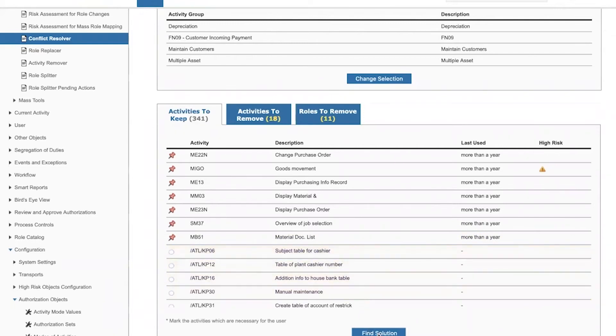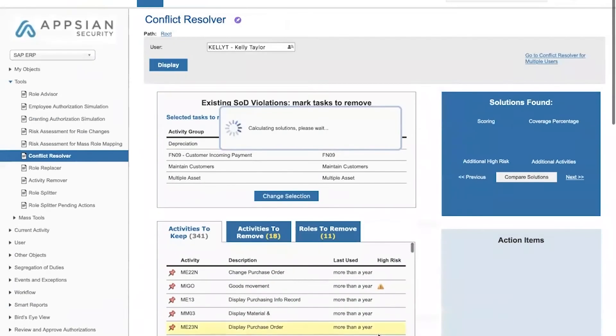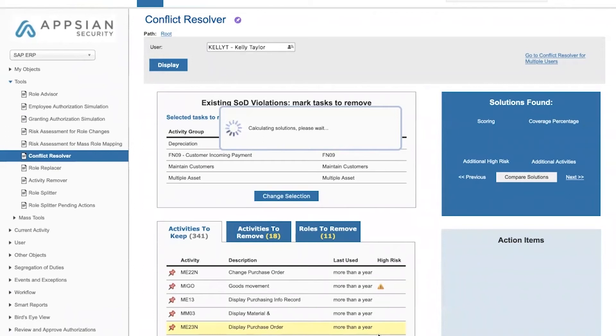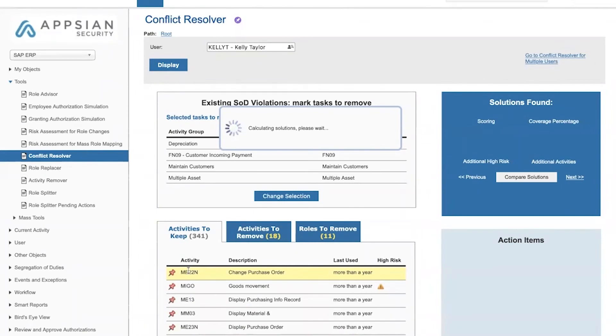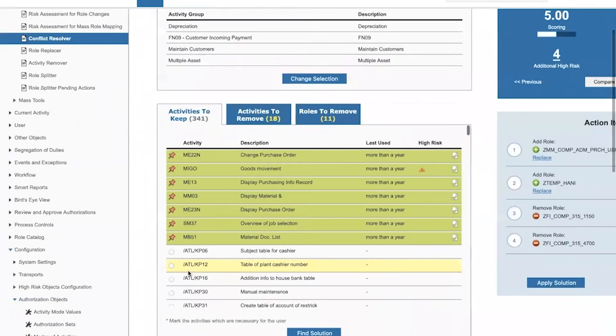Then when I click on find solution, ProfileTaylor will scan through all of the available roles, the roles available to this user specifically, looking for a different combination of authorizations that would allow the user to continue using the authorizations that she needs without having the authorizations that are causing all of the various segregation of duties risks.